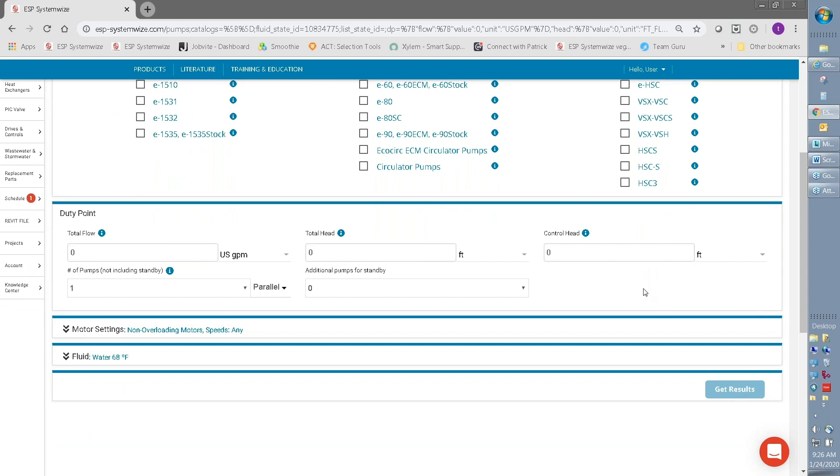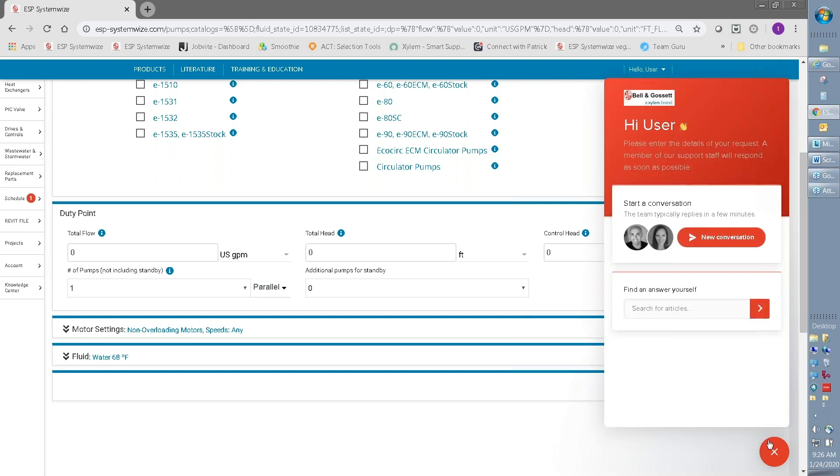If you're still uncertain about something in SystemWise, we have the benefit of a chat feature at the bottom. If you click on the red chat icon, you'll have an opportunity to start a conversation with our technical support team. There's also a quick link here to search out articles that may also help you with your question.